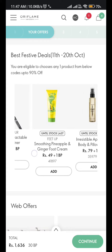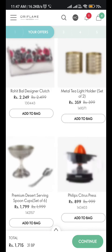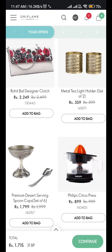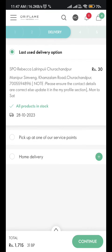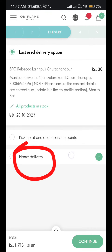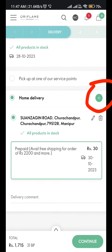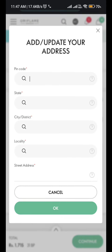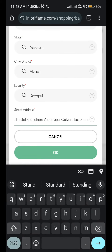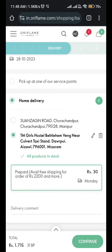After that, you have to do your normal order. In the normal order option, under the delivery option, you have to choose home delivery and click the plus icon. You have to fill up all the details.